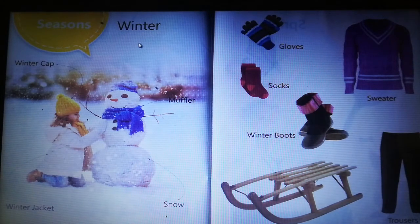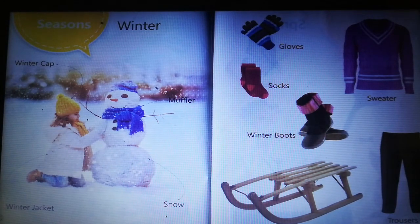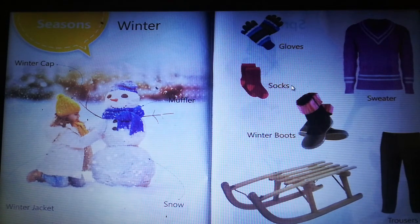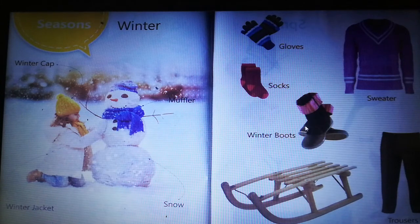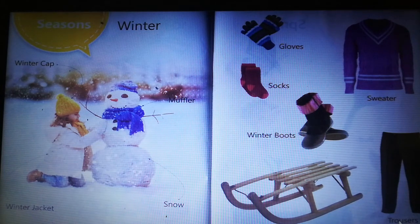Winter season: winter cap, muffler, winter jacket, snow, gloves, sweater, winter boots, sled.